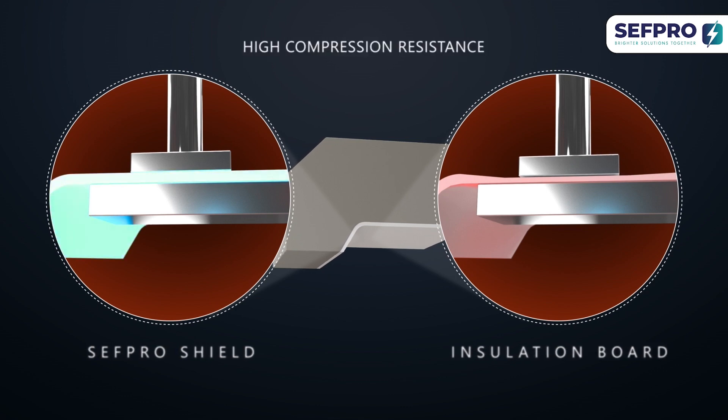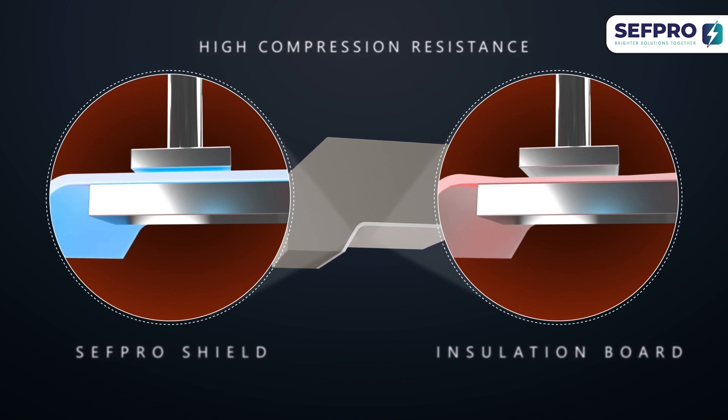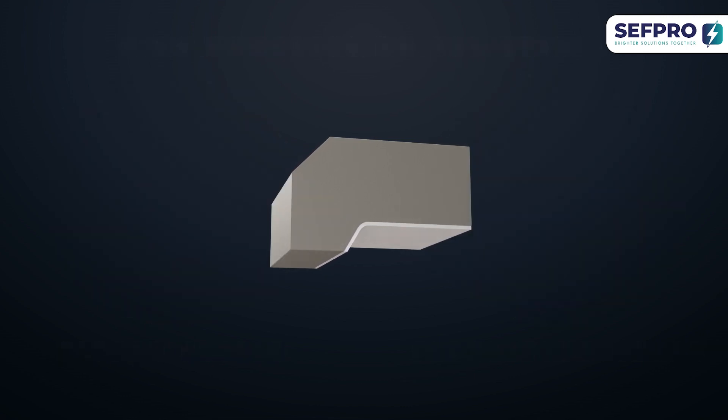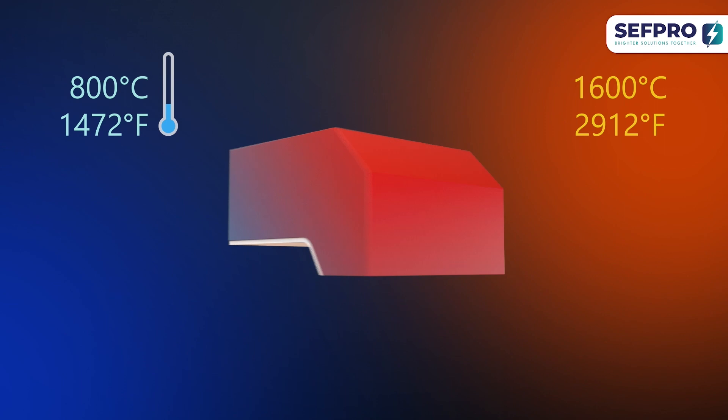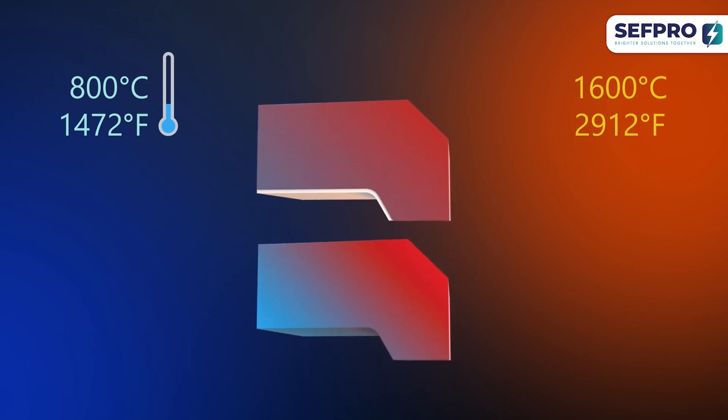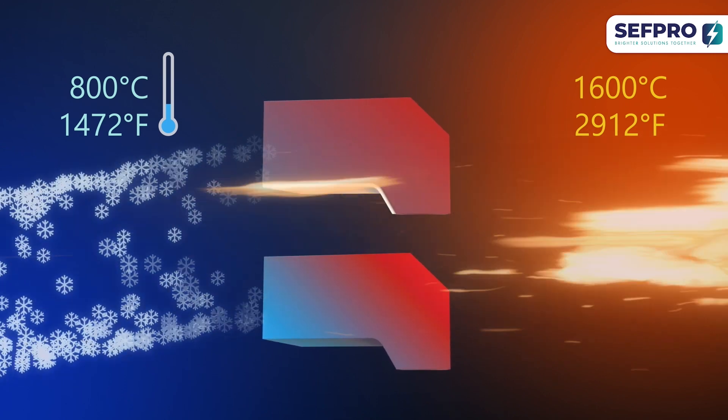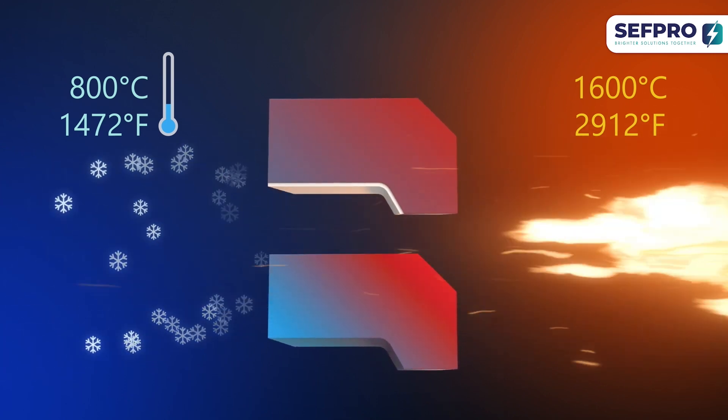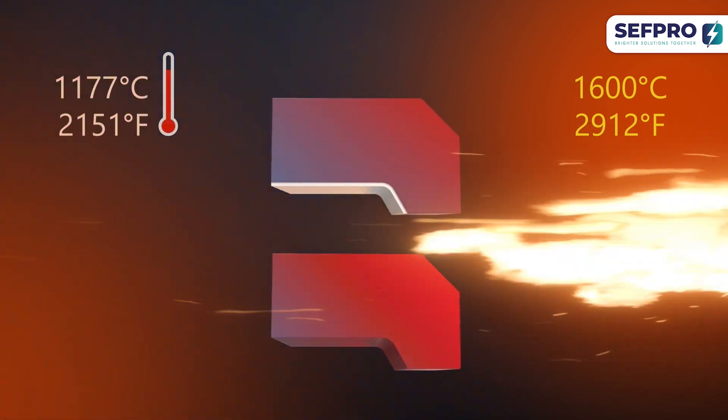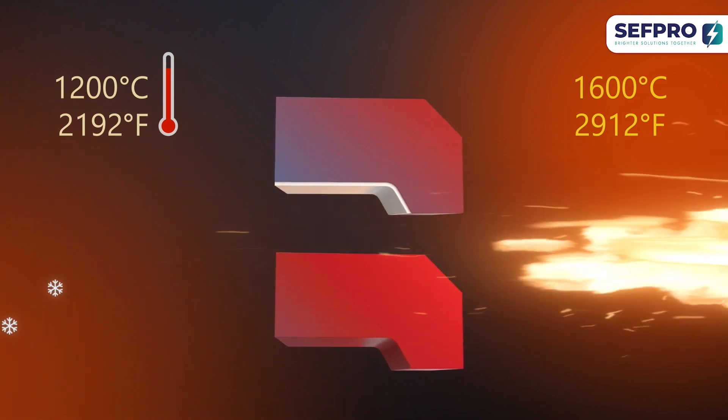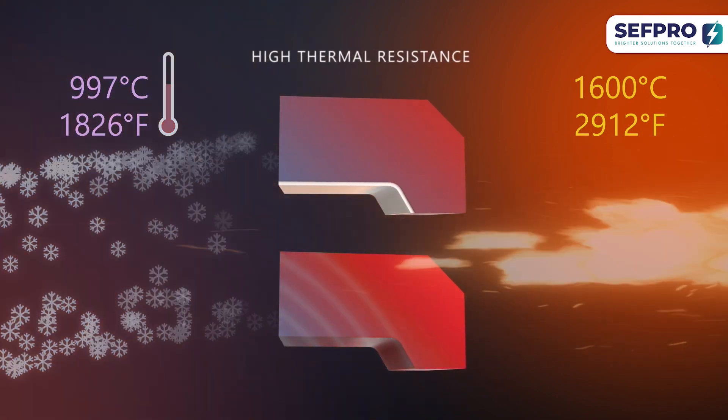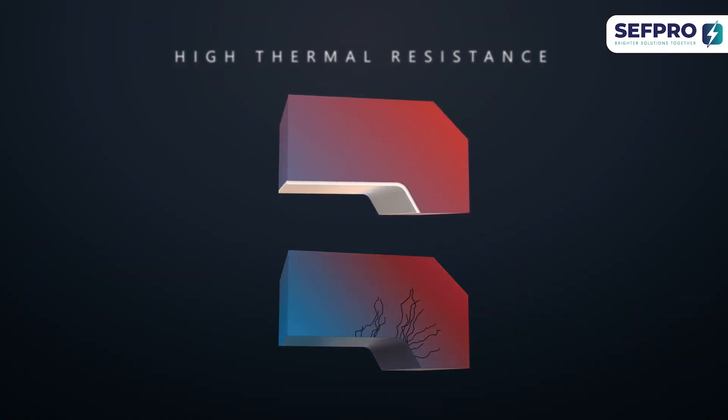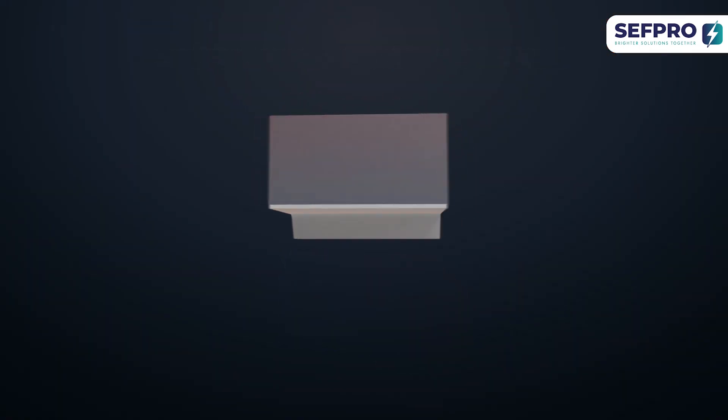The SEFPRO shield pushes back the boundaries even further. It has excellent resistance to compression compared to other solutions on the market. It also drastically reduces thermal stresses through its outstanding mechanical resistance to thermal shock.